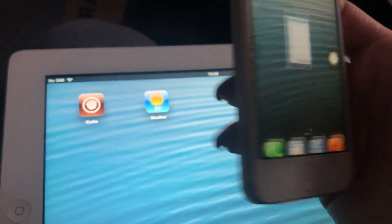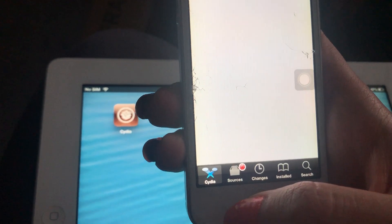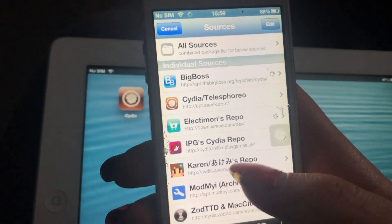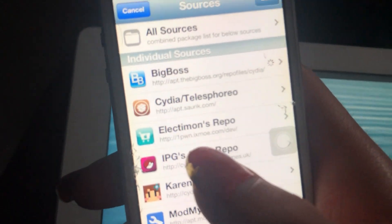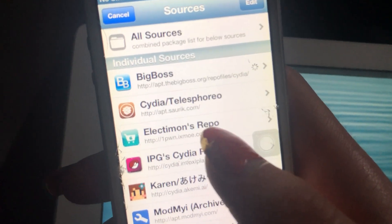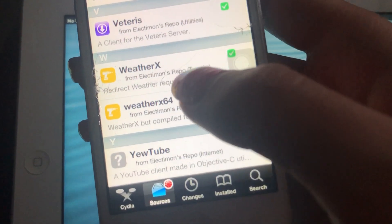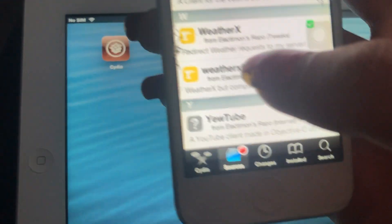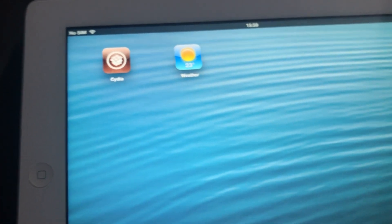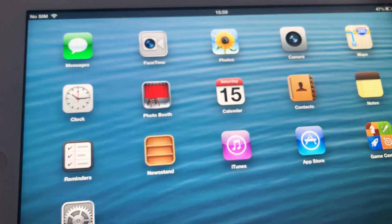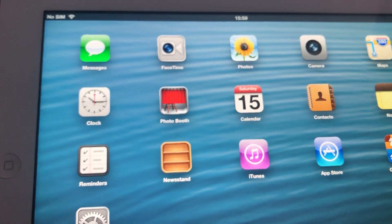For those unaware, WitherX is a tweak. You go into your package manager and add 1pn.ixmo.com/dev as a source. There's also a 64-bit version for iOS 7 for like the iPhone 5s. But yeah, that's it pretty much. Goodbye people. We'll see you next time.